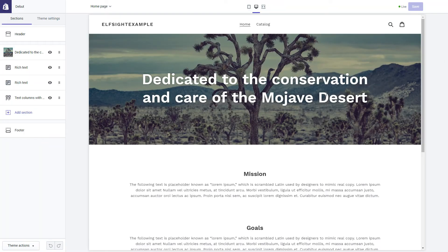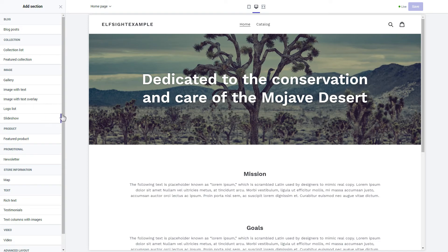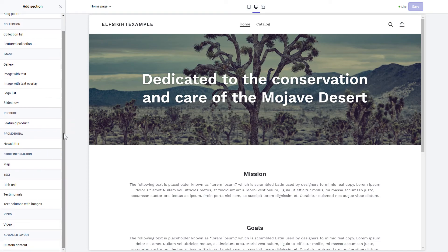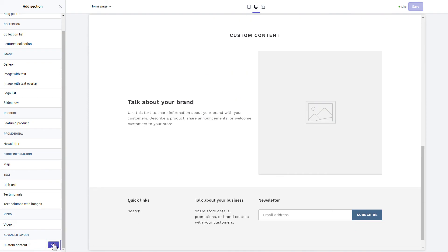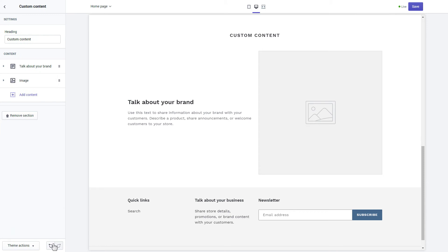Click Add section in the left-hand menu and then click Add in the custom content. Remove the pre-installed sections.